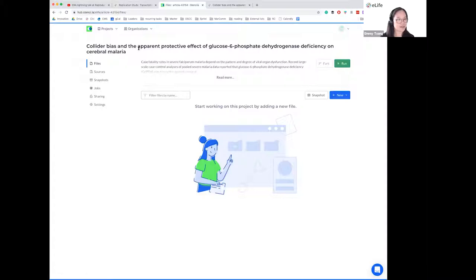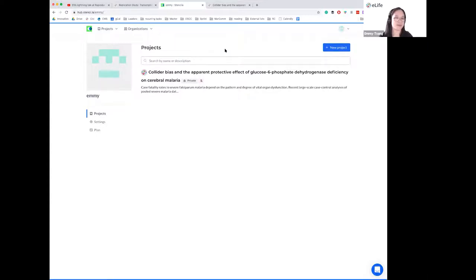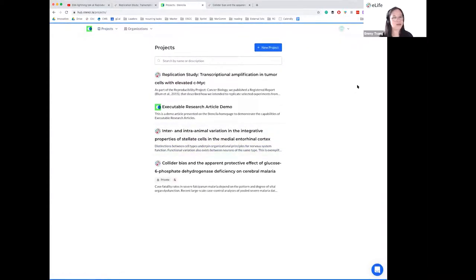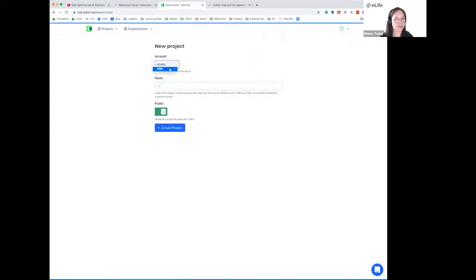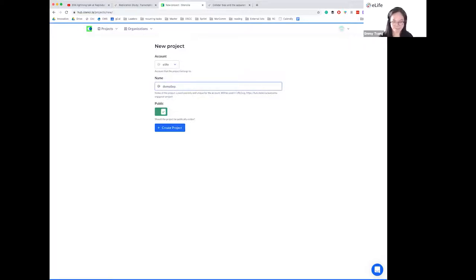Let me head over to Stencilla Hub for the live demo. The first thing you need to do when you go to the Stencilla Hub website is sign up for an account. You can sign up using your email address, ORCID, or Google account. Once you've signed up, you'll see a project dashboard similar to this one. The first thing you need to do is create a new project — click the new project button.